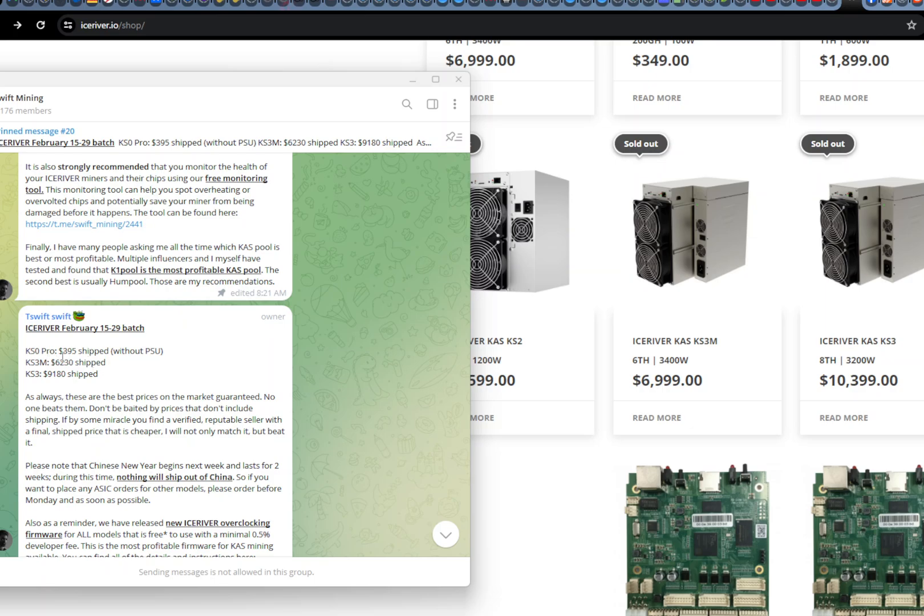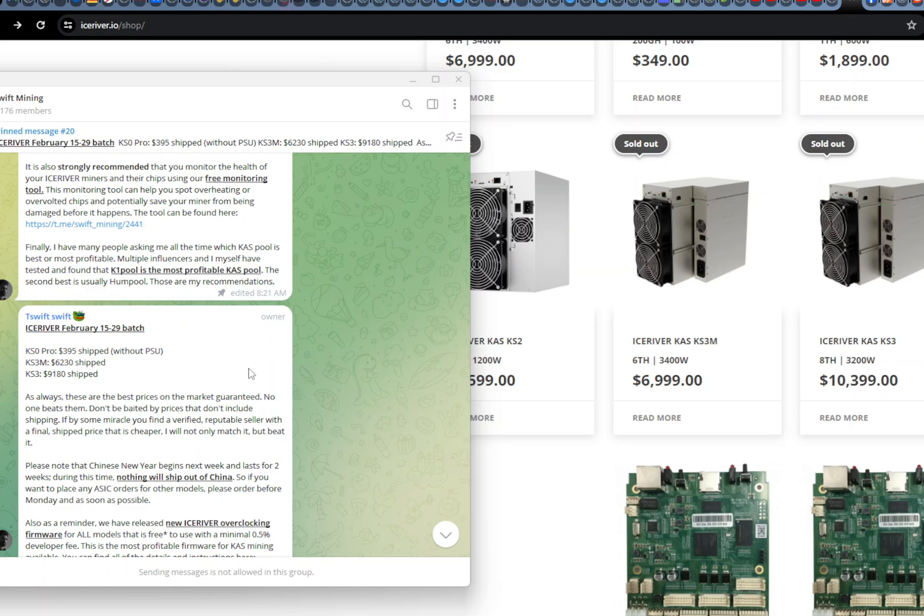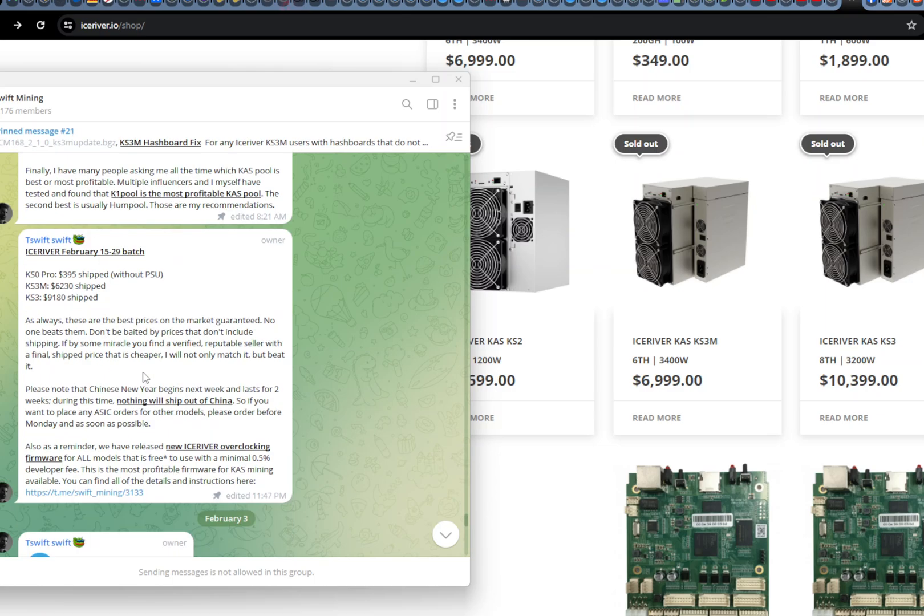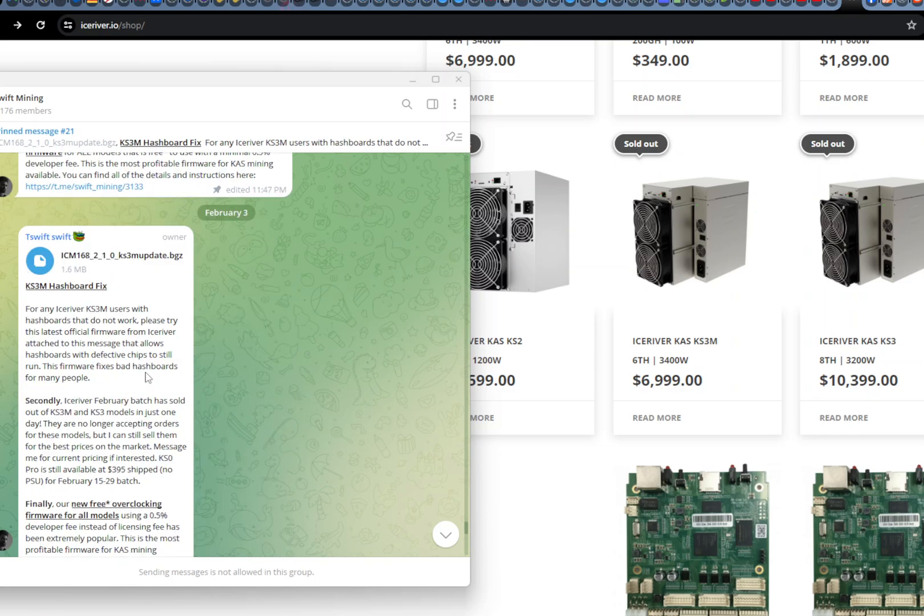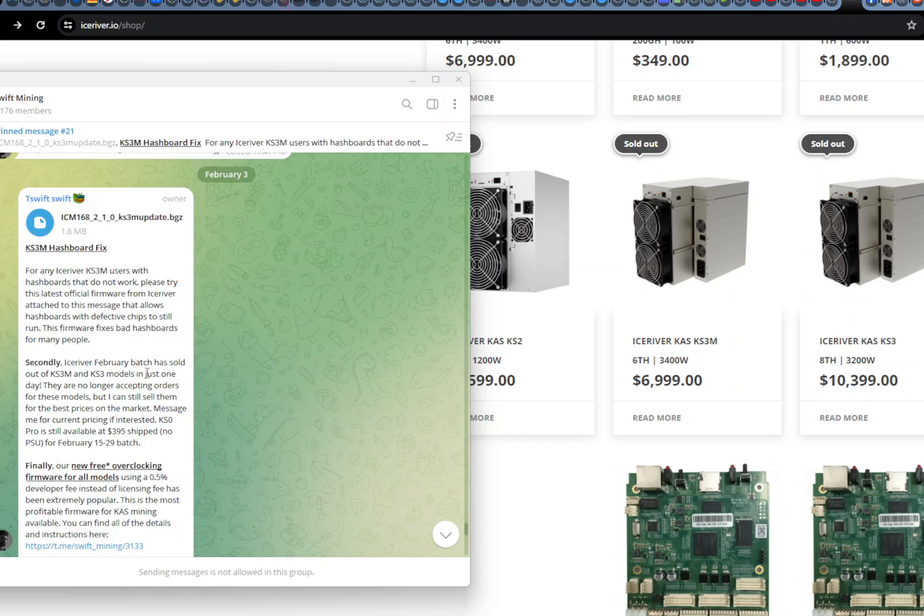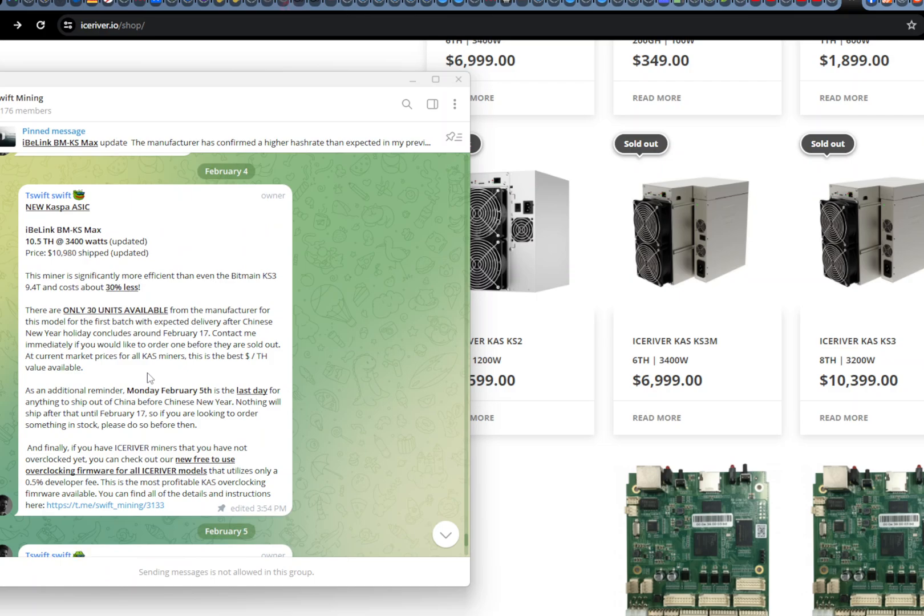The KS0 Pro is $395, which is $349 on IceRiver. So it's still better because if you pay that shipping, this is all included shipping by the way. So it's pretty good prices. I've been buying from TSWIFT for a long time now, for the last probably seven, eight months. But let's take a look. All those prices are gone. Basically, miners are gone except KS0 Pros.